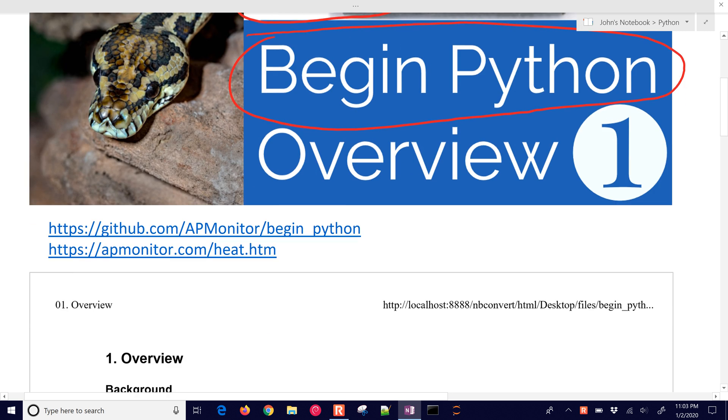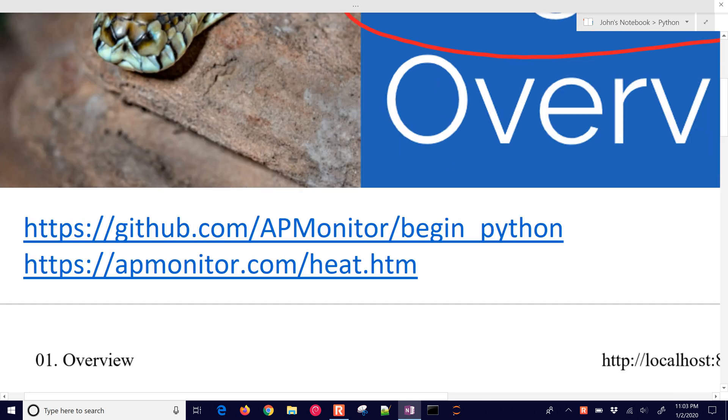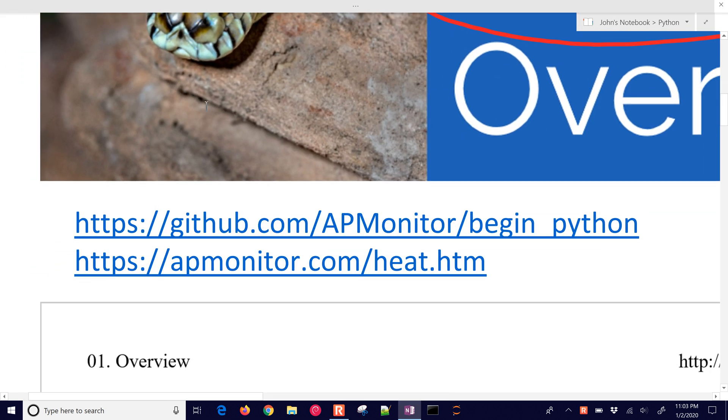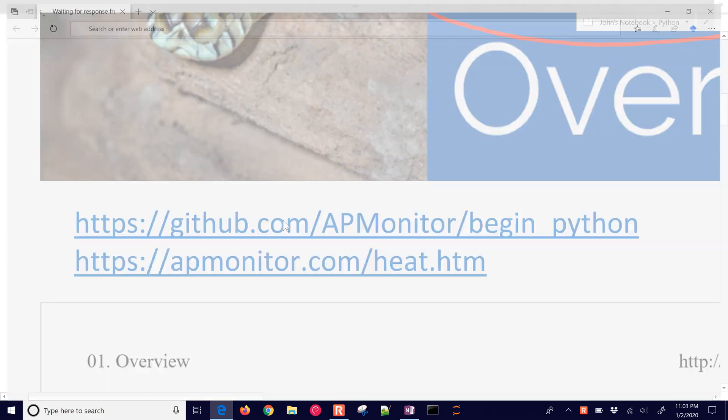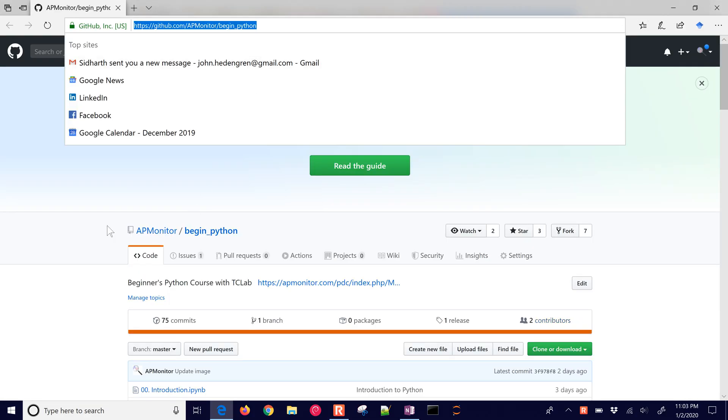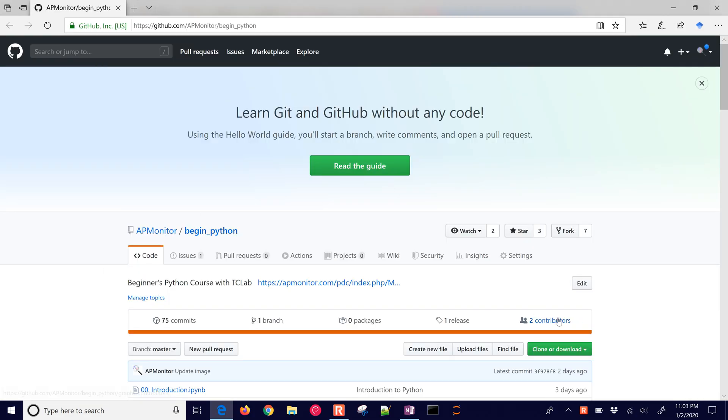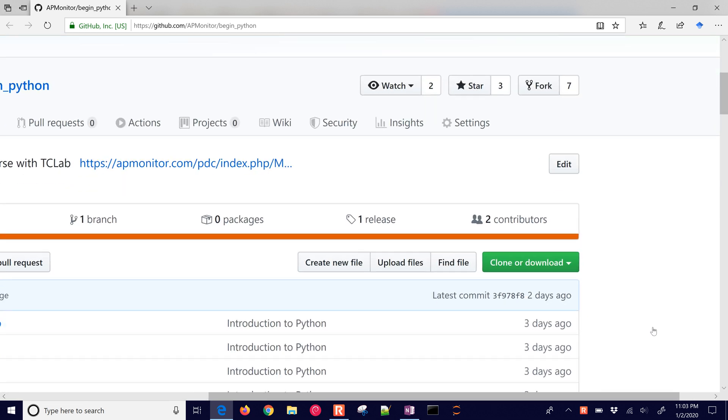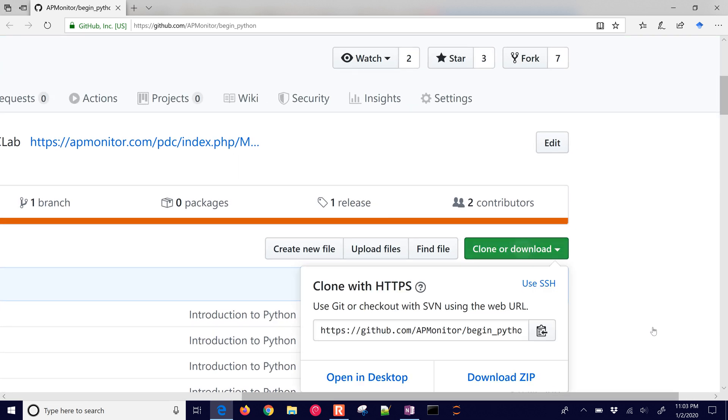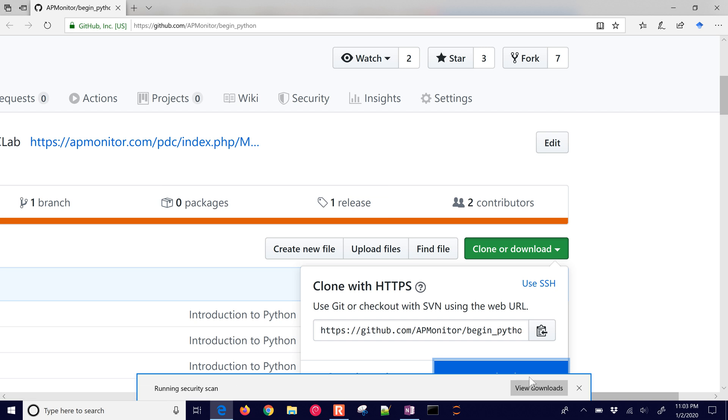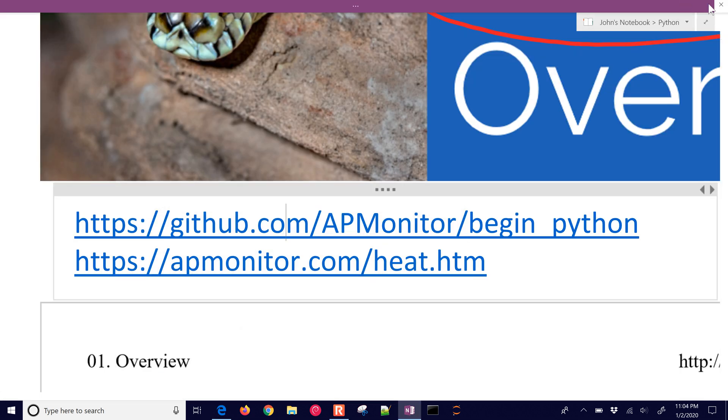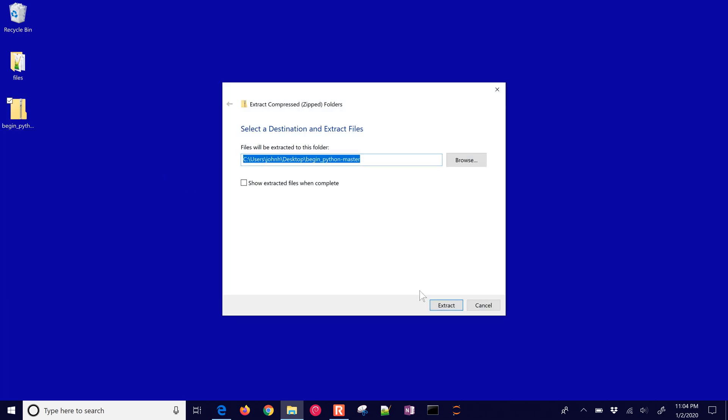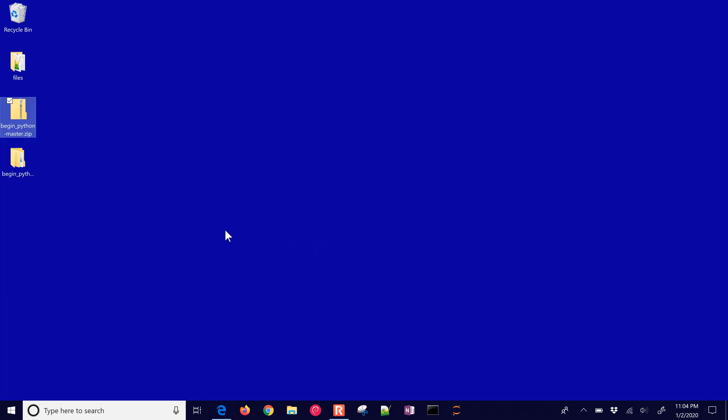So if you want to get the files for this, come to this link, the Begin Python link on GitHub, and then just clone or download the files right here. We're just going to download the zip files, and that'll go to the desktop, and I'll just go ahead and unzip those by extracting all the files.